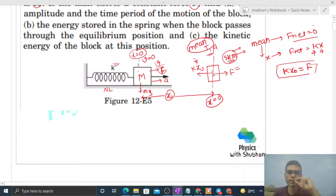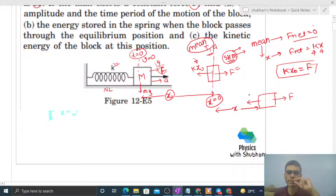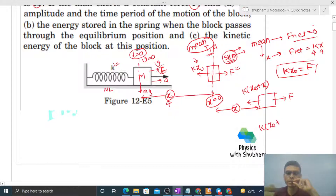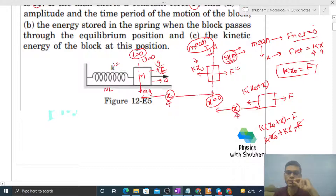Now, from the mean position, if we shift the block an additional distance x in the right direction, the free body diagram gives: F forward and spring force k·(x_naught + x) backward, because elongation is now x_naught + x. Net force toward the mean position = k·(x_naught + x) − F = k·x_naught + k·x − F. Since k·x_naught = F, these cancel, leaving k·x in the backward direction. Since x is the displacement from the mean position, this satisfies the SHM condition.